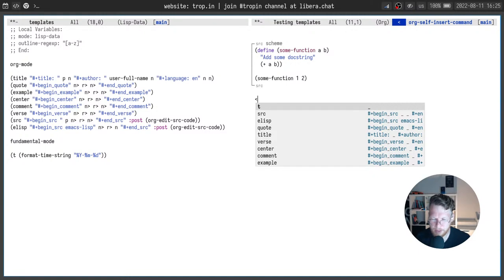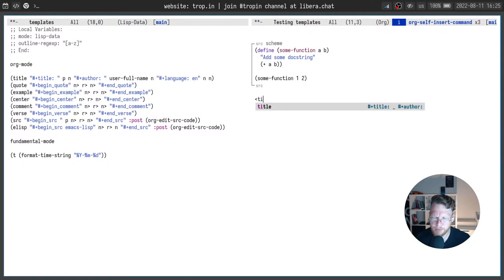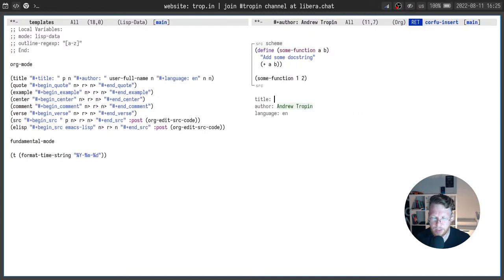And here you can see a pop-up from corfu which shows all the snippets available in current mode. And I can type just a few characters, type tab, return to get the snippet expanded.